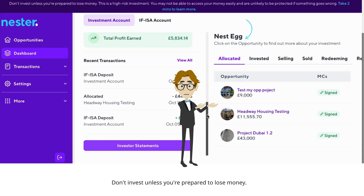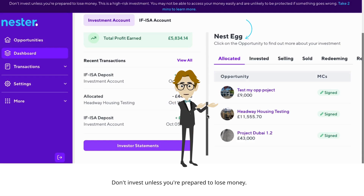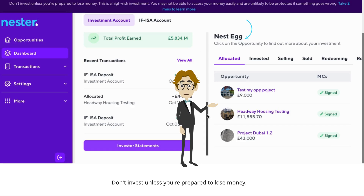Next, you'll see your nest egg. This section breaks down individual investments — it shows how much you've allocated, what's fully invested, what's in the process of being sold, and what's already sold. It's all about keeping track of each investment's journey from start to finish.